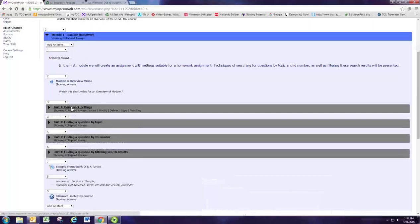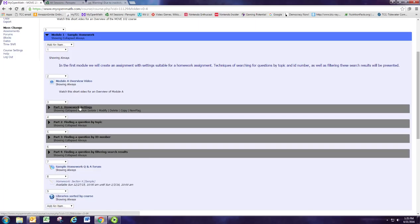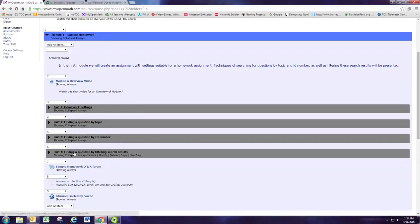You create the assessment settings in part one, and then you add questions to that same assessment in parts two through four. Do that in all three modules.